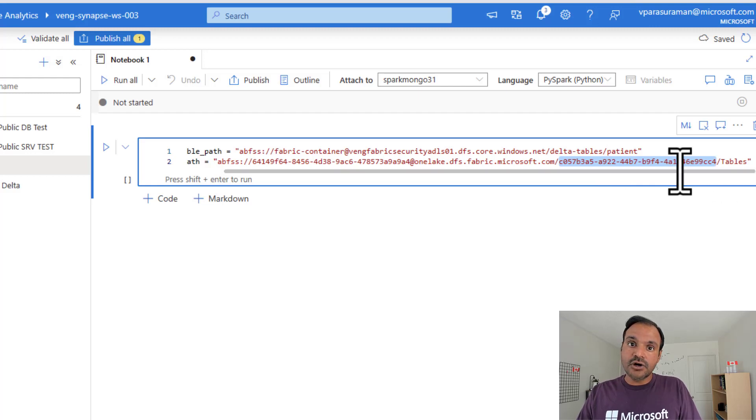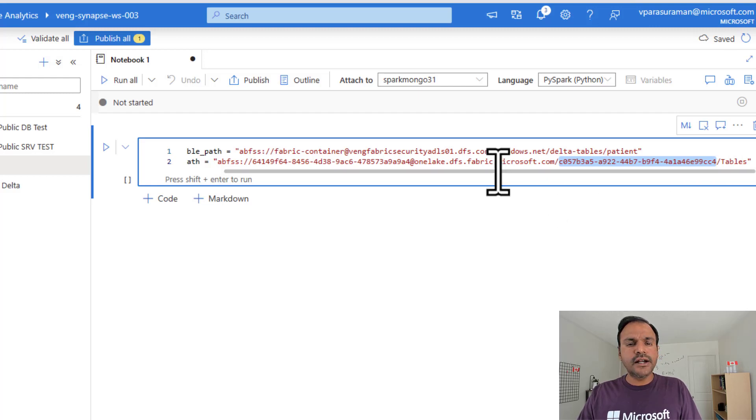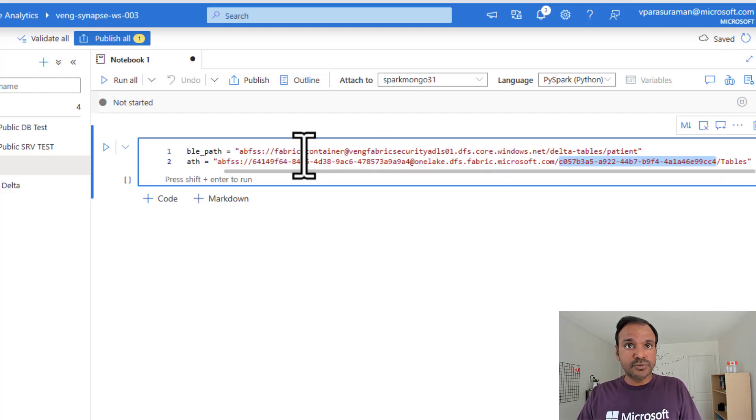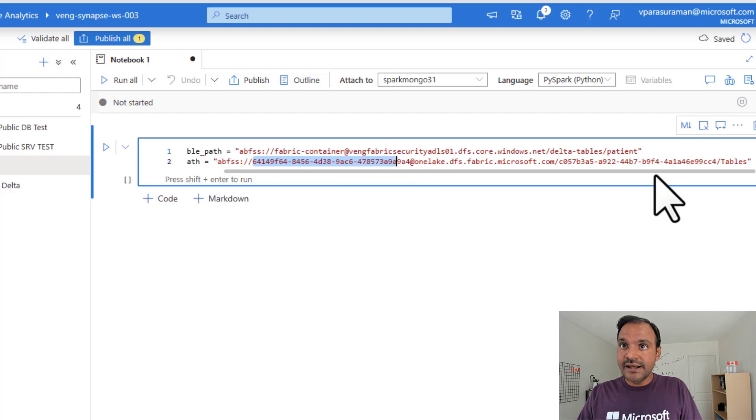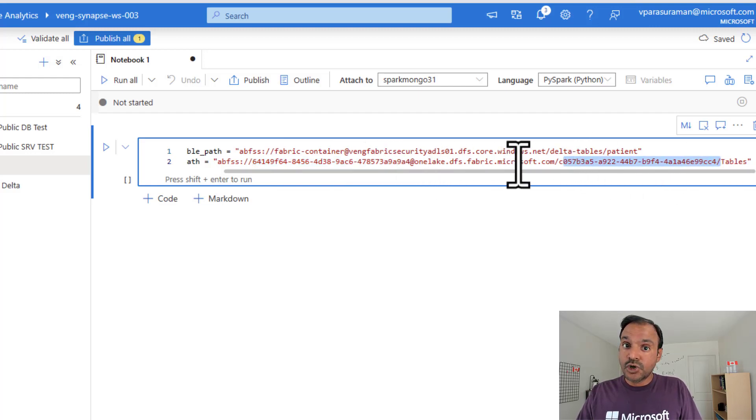And here, I can see my workspace ID at onelake.dfs.fabric.microsoft.com, which is a common domain. And followed by my lakehouse ID. This is the lakehouse artifact ID slash tables. So, if we were to connect to a different lakehouse in a different workspace, only this workspace ID and the lakehouse ID is going to change. Whereas, the domain remains the same.